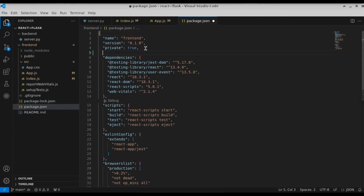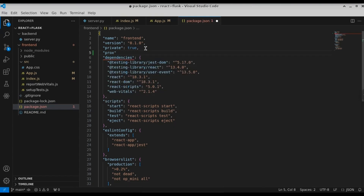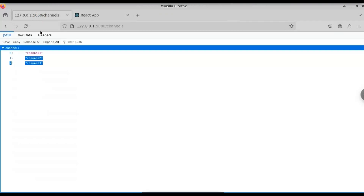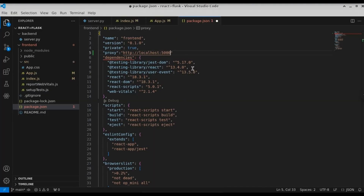In package.json, we need to type 'proxy' and define the server that Flask is running on — that is 'http://localhost:5000', since the port Flask is running on is 5000. Let's define that here. Now we have set the proxy in the package.json file. Let's close that file.